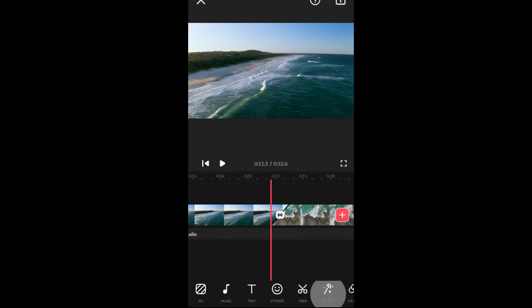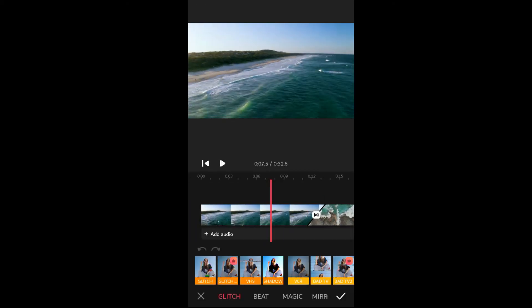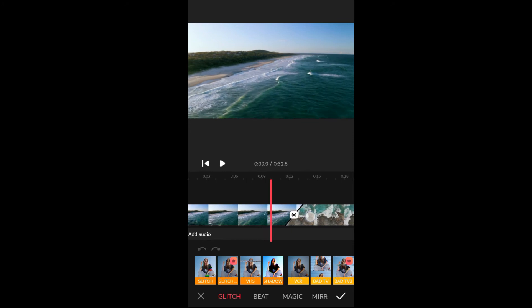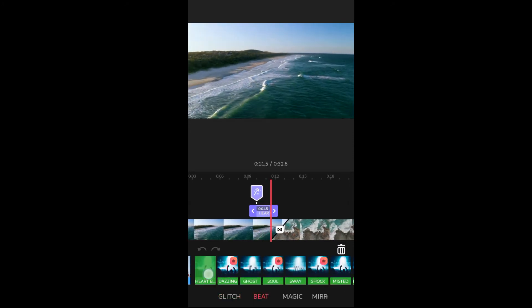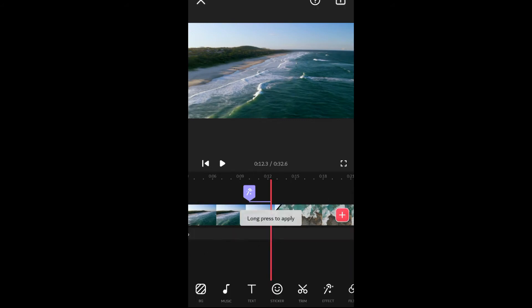Now let's get to the effect part. There are various options in the free version too. To extend an effect, just hold it while playing the video, which is a rather simple way of editing videos.